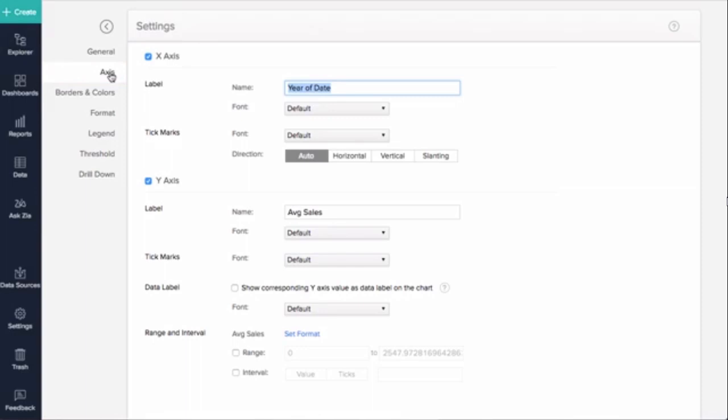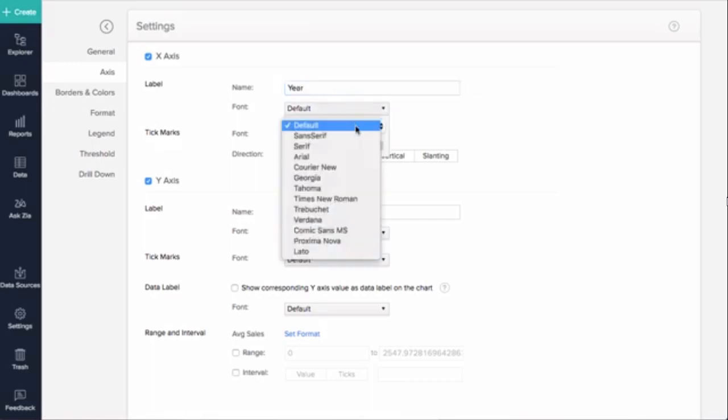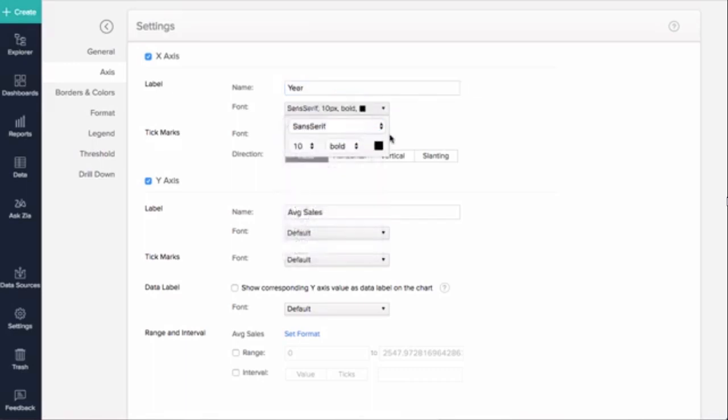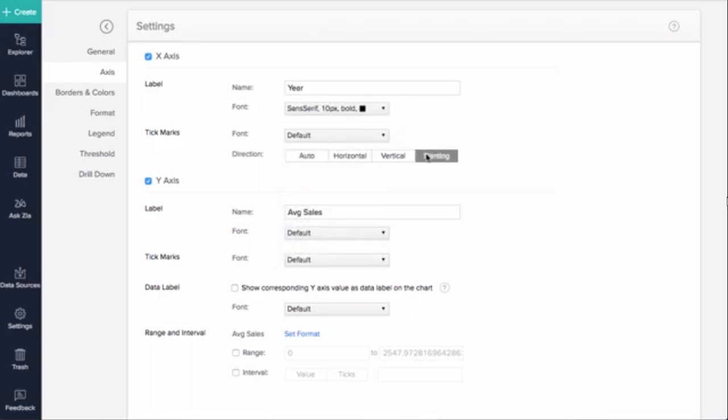To customize the axis settings, the Label option lets you specify the name of the x-axis and y-axis. You can also choose the font in which you want the names to be displayed. The Tick Marks option can be used to set the orientation of x-axis tick labels. I will choose Slanting.